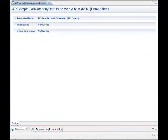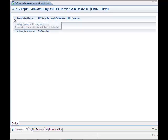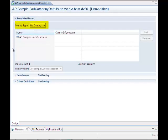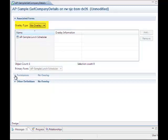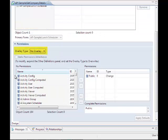Finally, to define overlays for workflow objects, open the object, such as an active link, and under each panel you can define the overlay type for associated forms, if applicable, permissions, and other definitions.